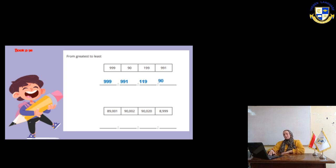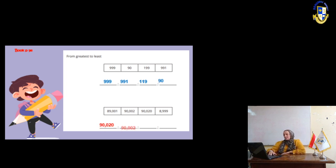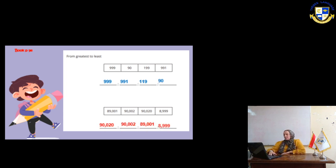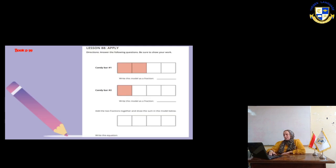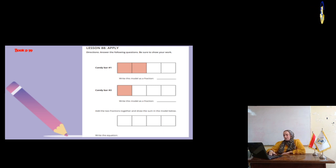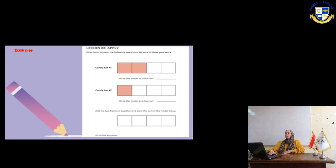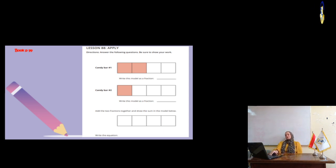In the next page, we have a candy bar number 1. It's cut into 4 equal parts. 2 of them is shaded. So, write the model as a fraction. Here we have 2 fourths. Candy bar number 2, write the model as a fraction. We have only one shaded part from the fourth. So, the fraction will be 1 fourth.